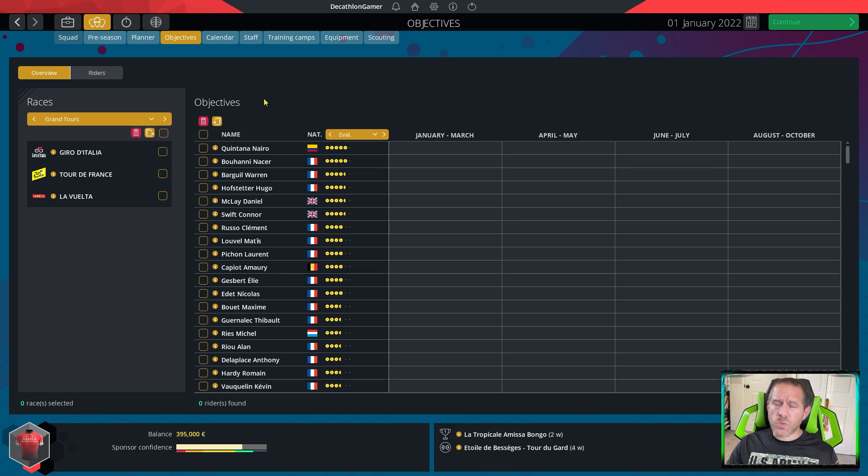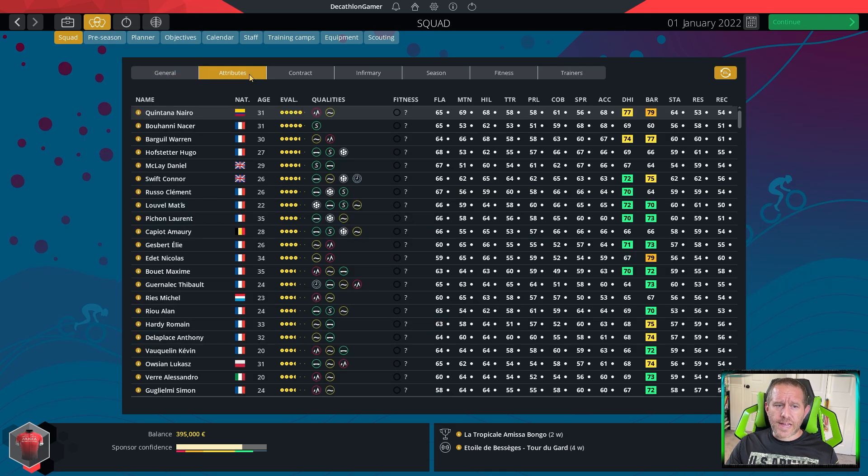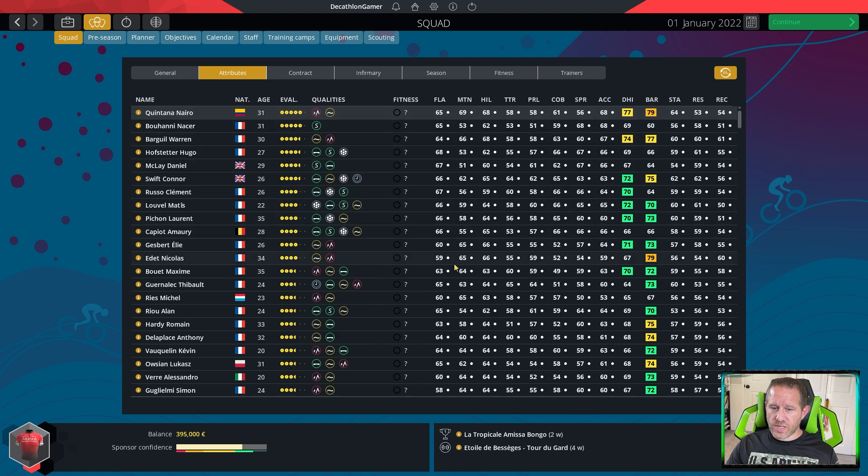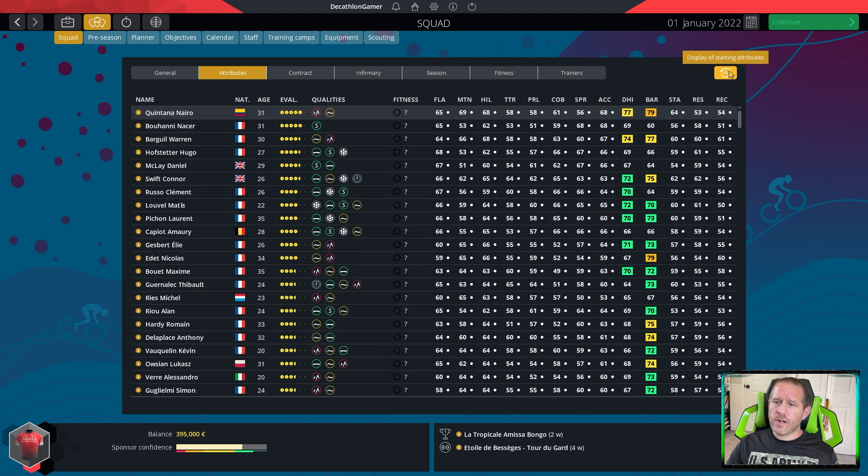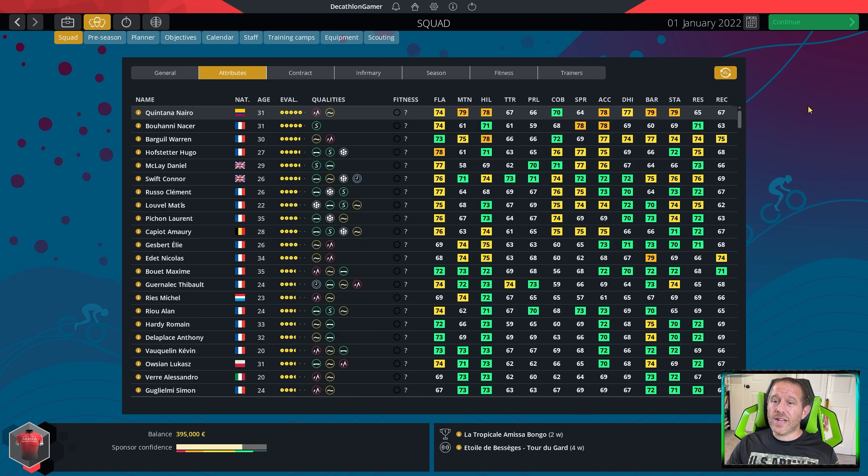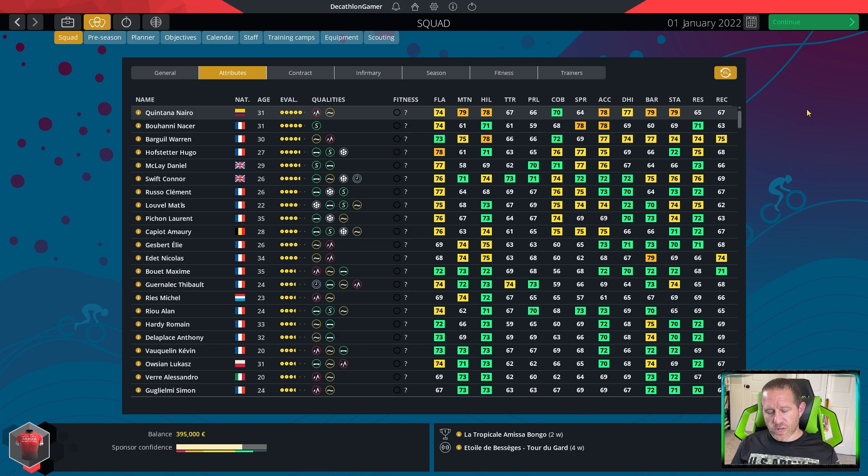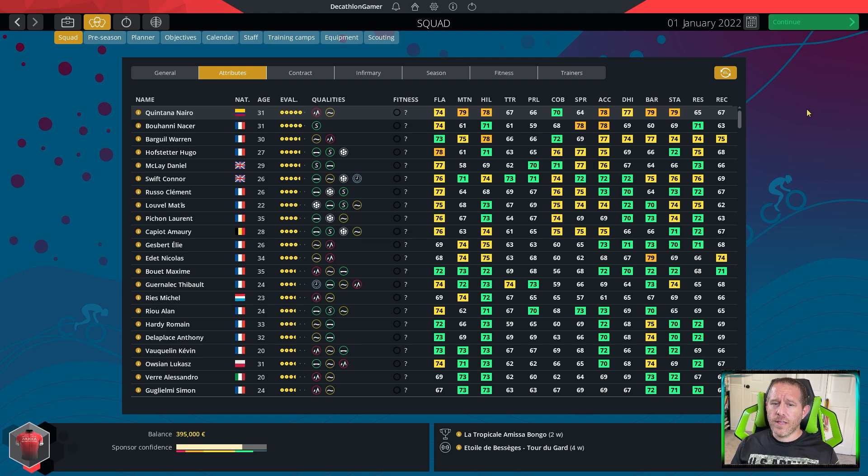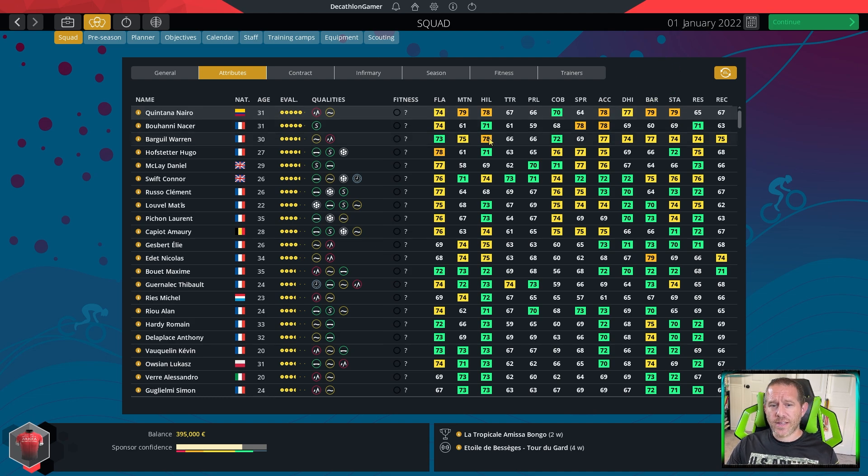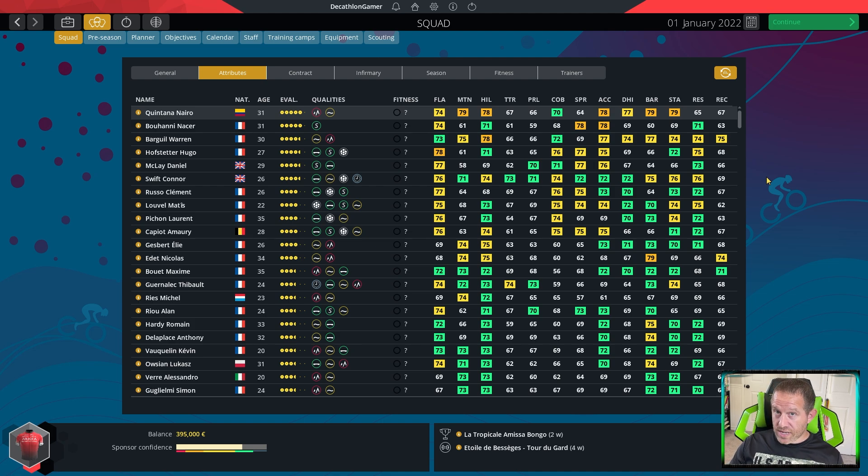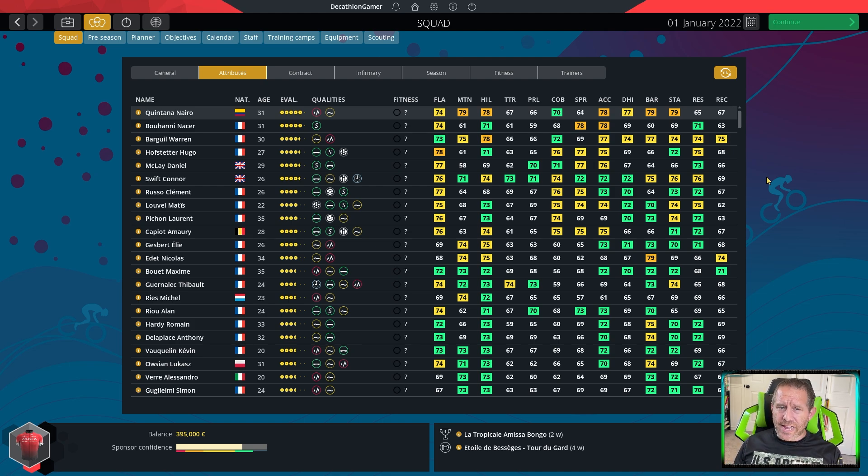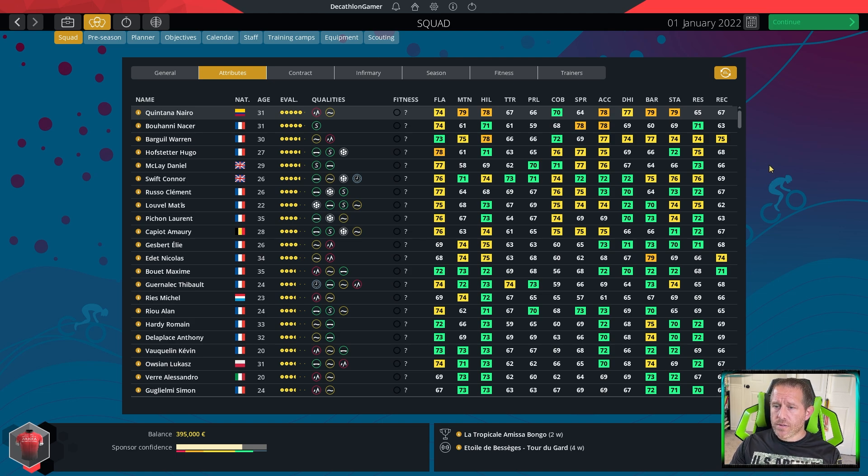Here's the way I like to do it. I go to Squad View, Attributes. Do not take, if you see this white dot, click this button up here to display starting attributes. We want to ignore fitness. We want to know what the real attributes are of the rider. What I like to do at this time, I take a sticky note and label a number of key attributes.